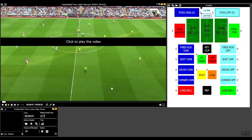Here we are in the register environment and you can see my template over on the right. These templates are fully customizable for what you are looking for — whatever you want on your button, you can have it there to analyze what you are looking for from the game.